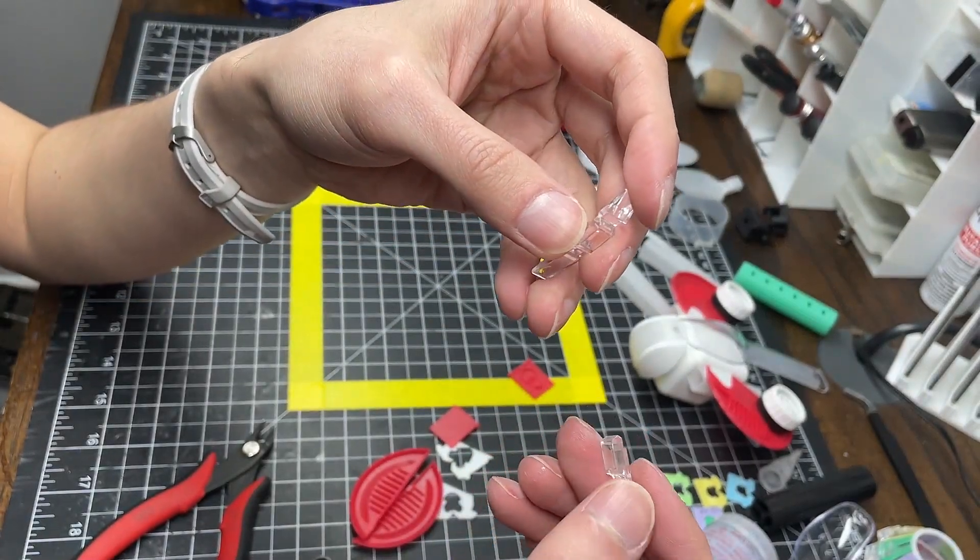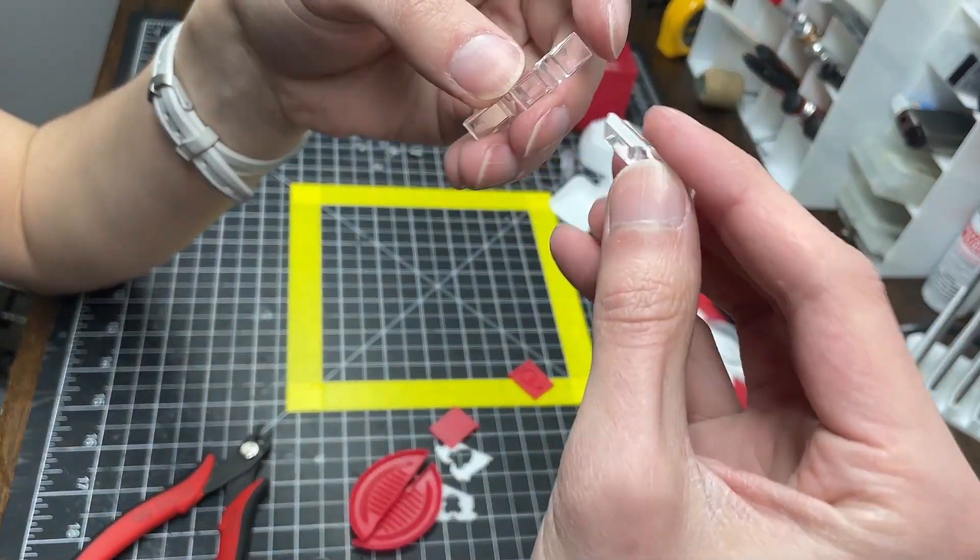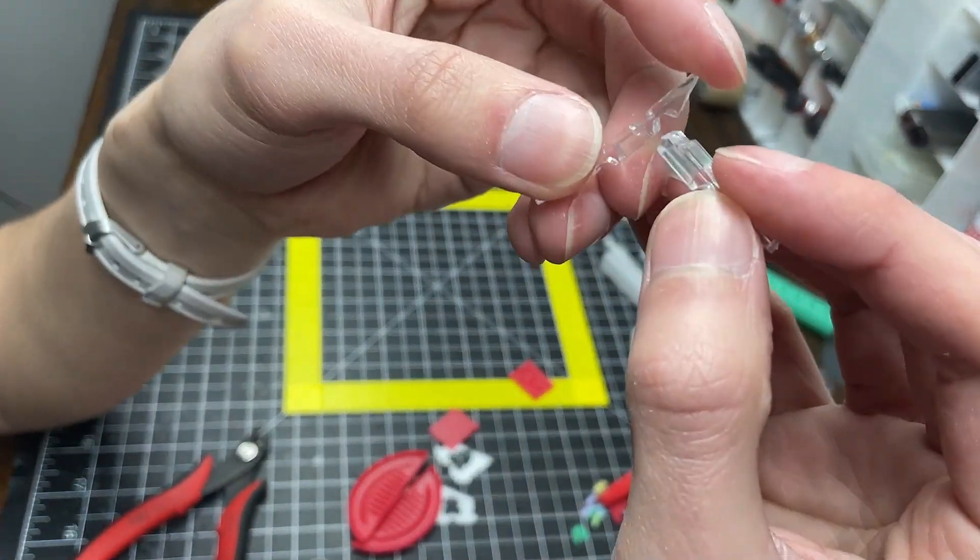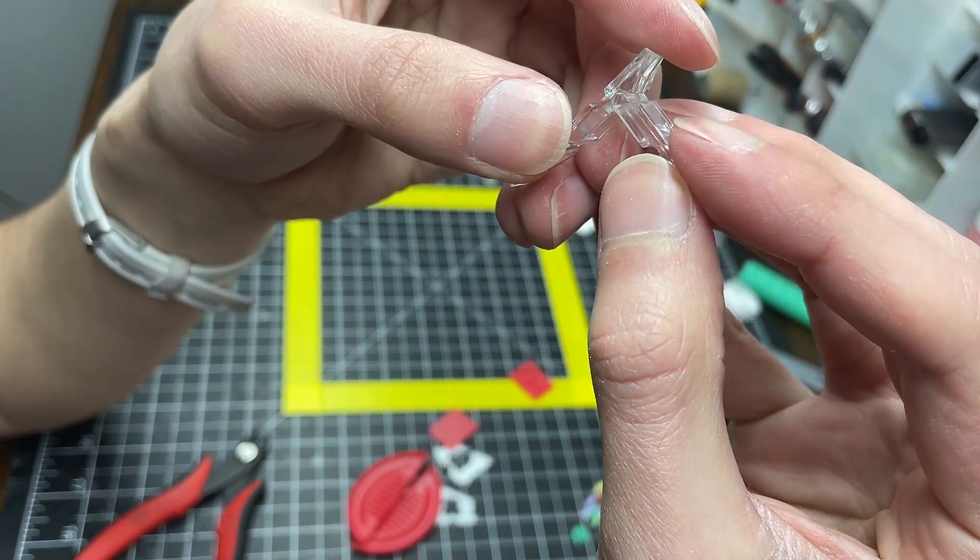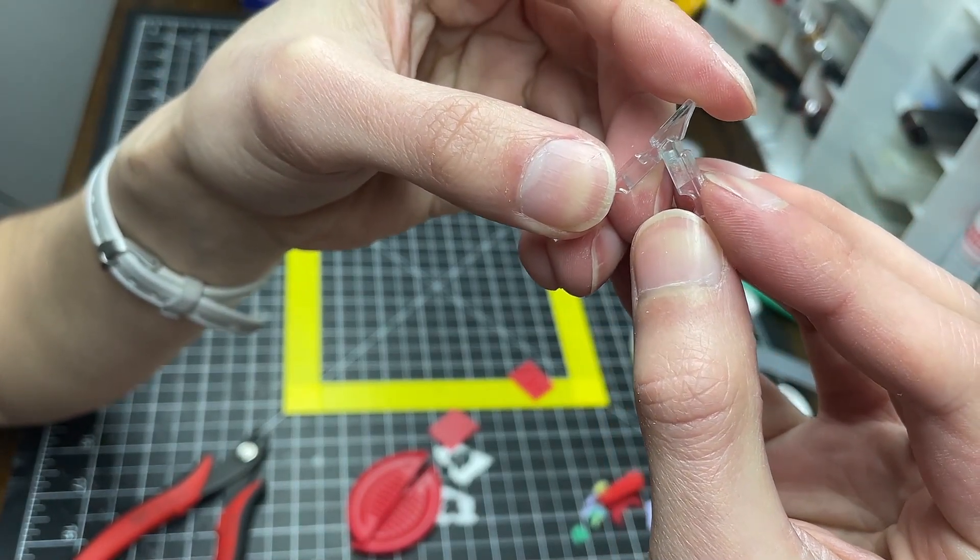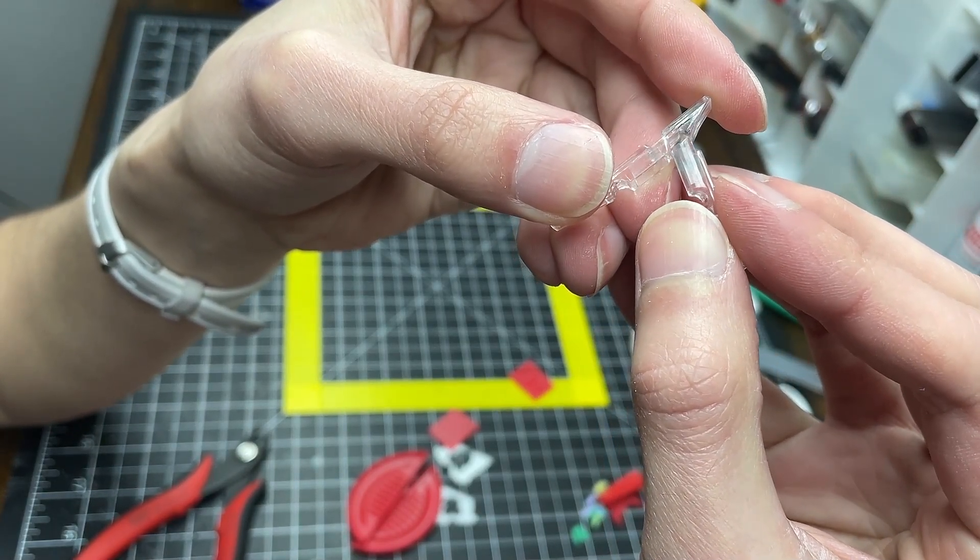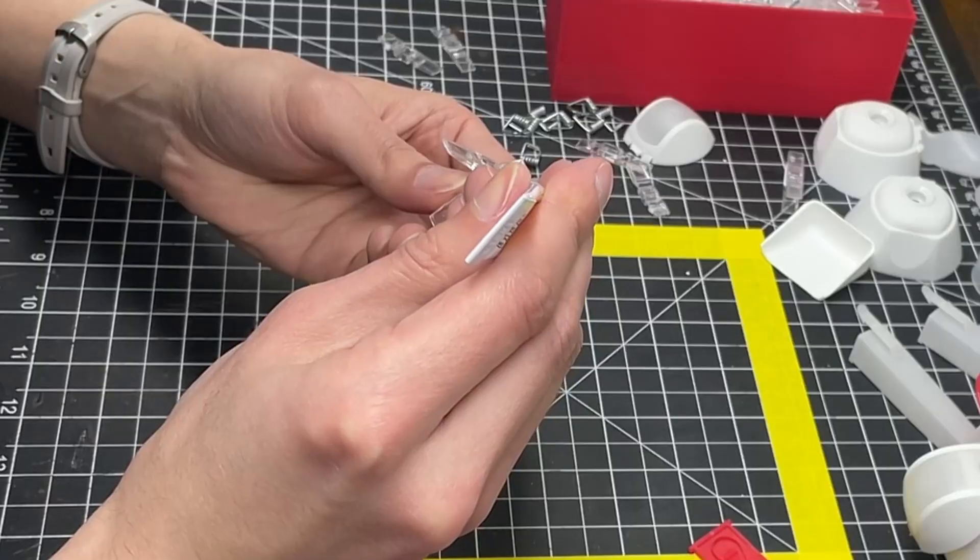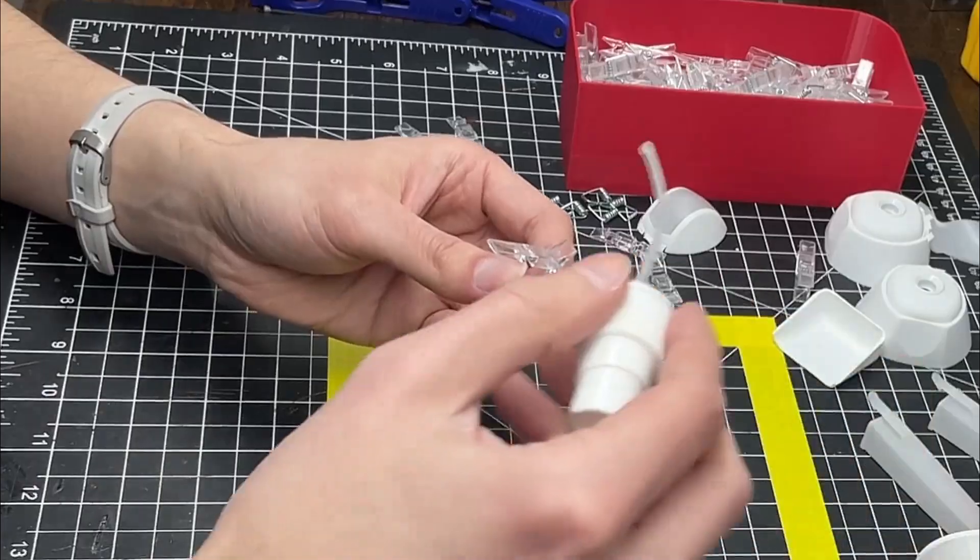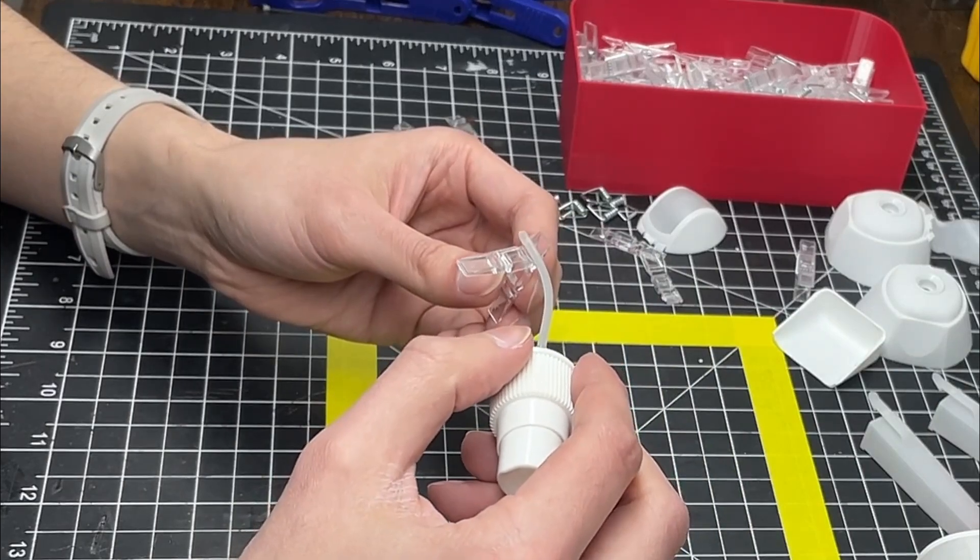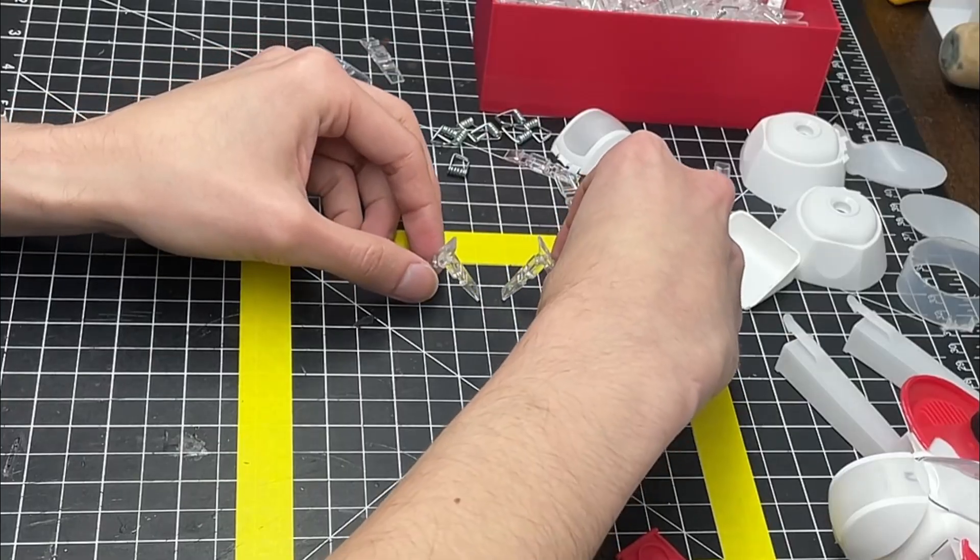A precisely machined bevel on the upper leg segment allows it to slot firmly into a hexagonal cutout in the longer lower leg section. This series of steps was repeated a total of six times for six individual articulating legs.